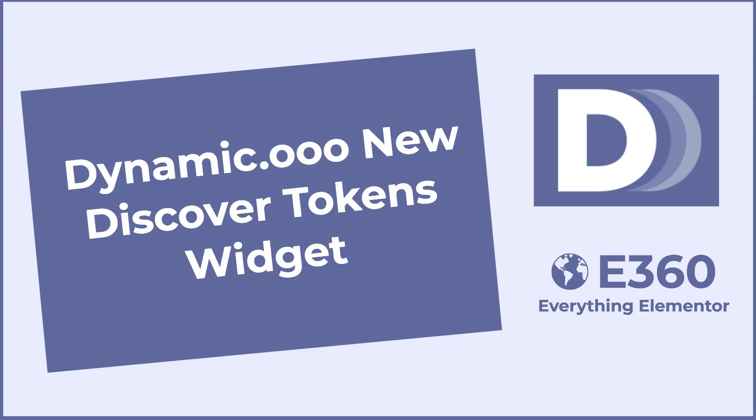So that's my quick look at the new widget that was included in Dynamic.ooo. There's more information, articles and tutorials available on the Elementor 360 website. I hope you found the information useful. Thank you all. Thank you for watching.